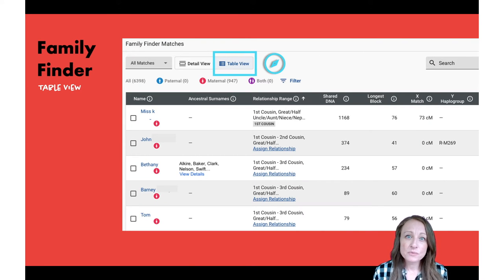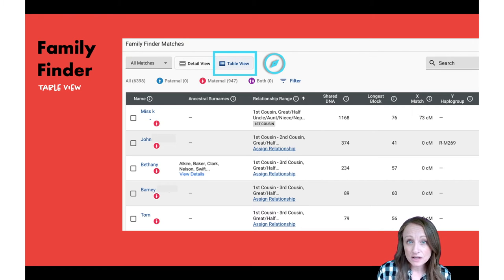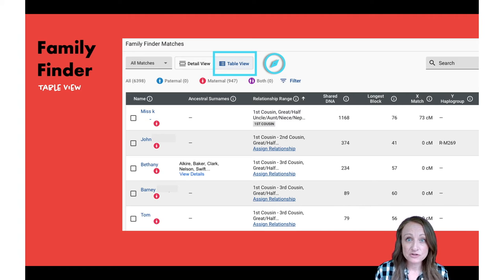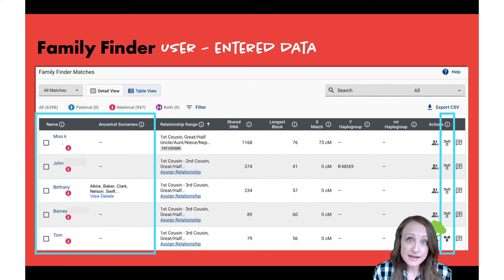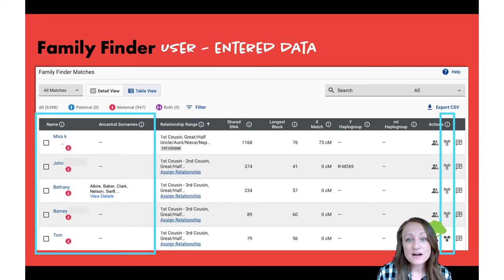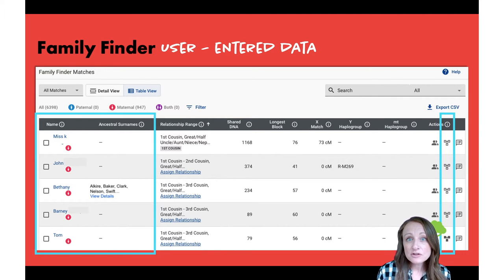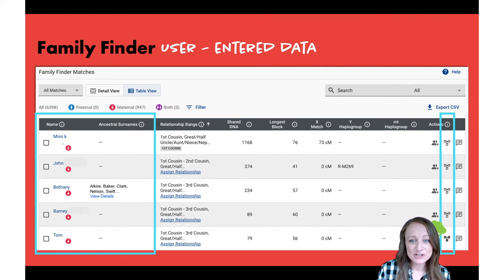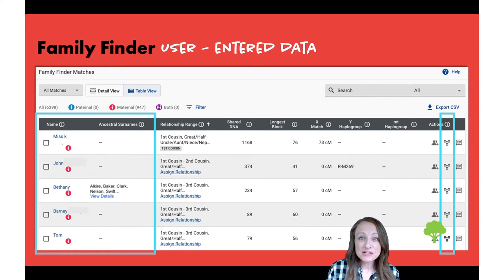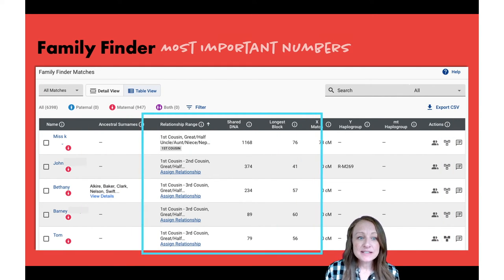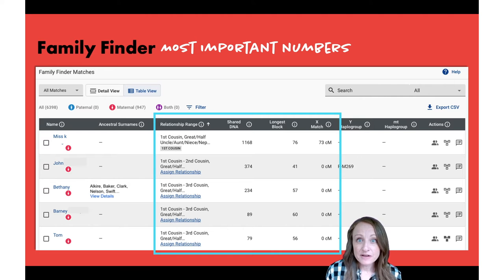In the table view, what you'll want to pay attention to is information that your match has entered themselves versus information that's generated by Family Tree DNA. On the very left you'll see name and ancestral surnames — these are both entered by your DNA match and they can write whatever they want. You'll also see on the right a little tree icon, and if the tree icon is dark or filled in, that means your match has posted a family tree, which everyone should do to make it easier for all of us to figure out how we're related. So make sure you're posting your own family tree as well.